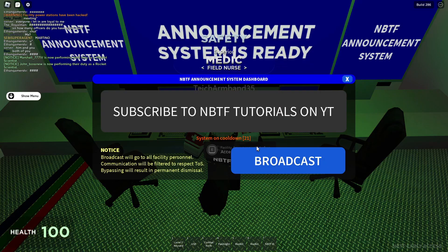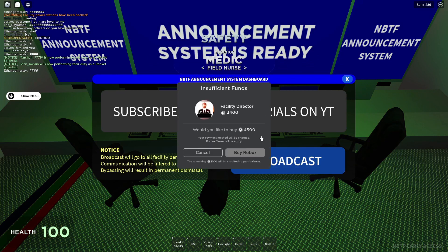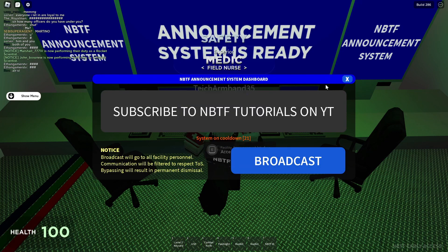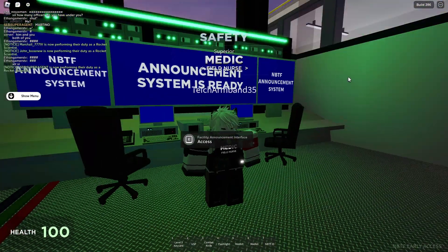So the last step is to click on broadcast. Yes, it requires a council executive rank or higher.